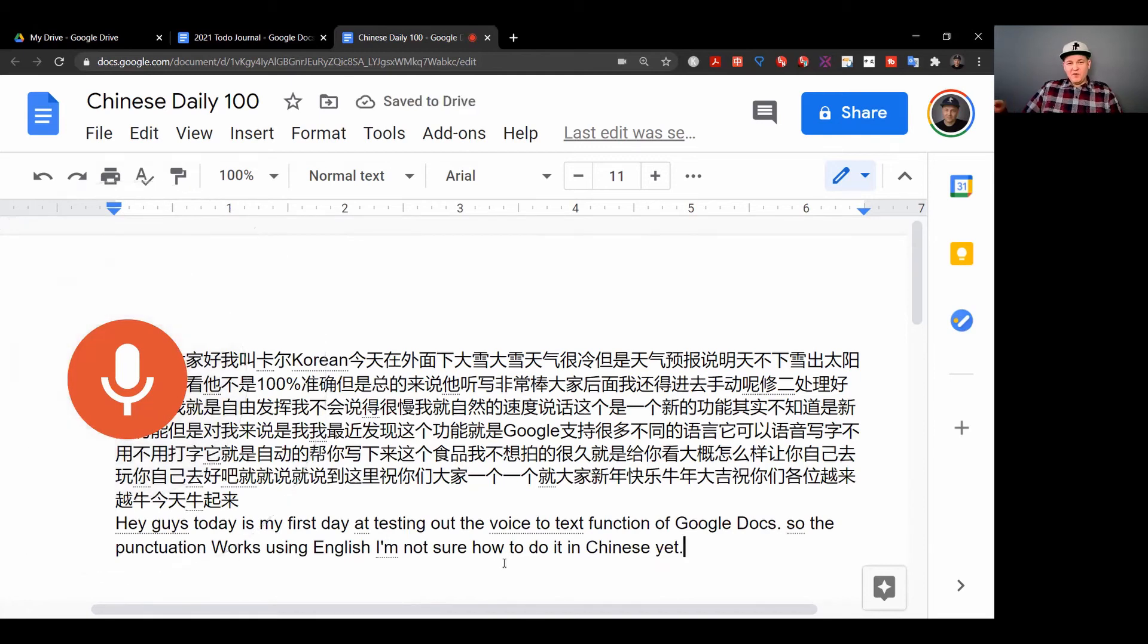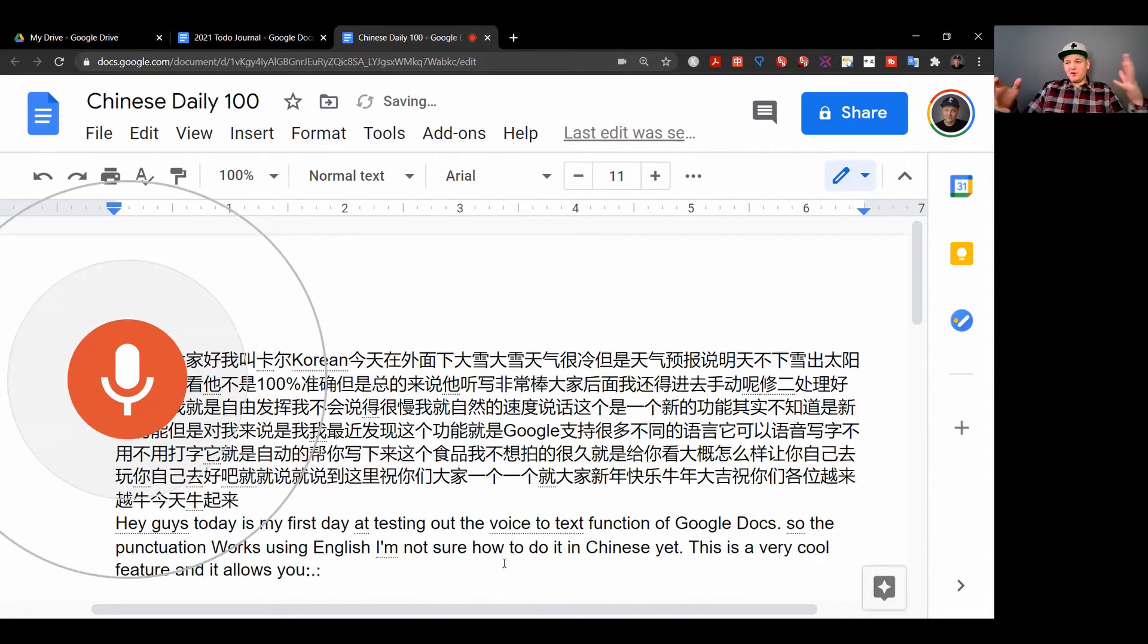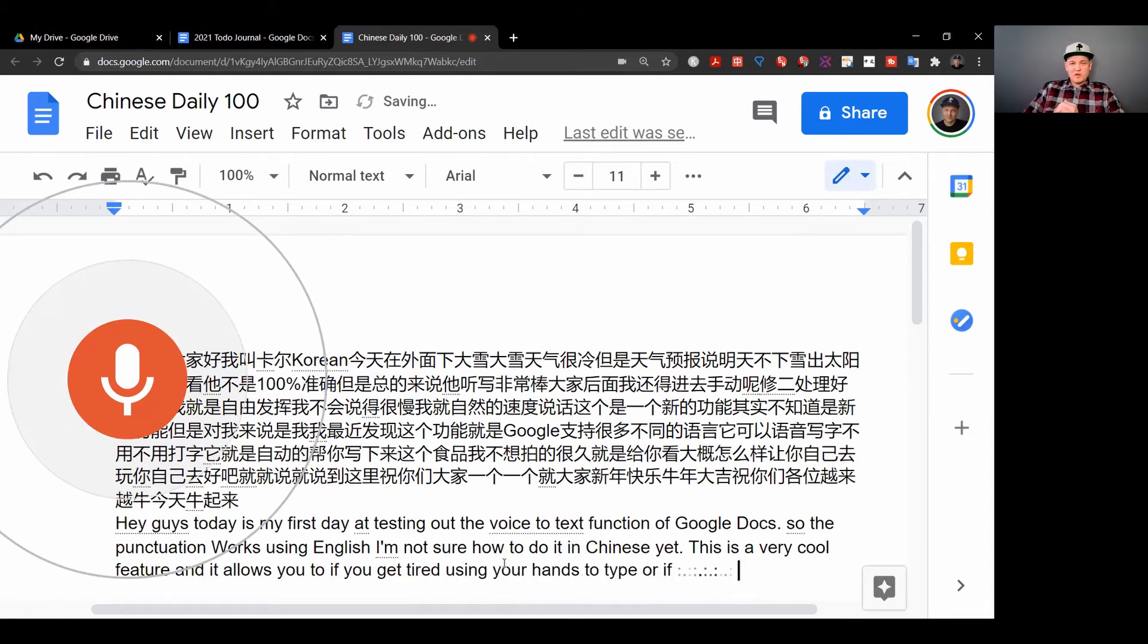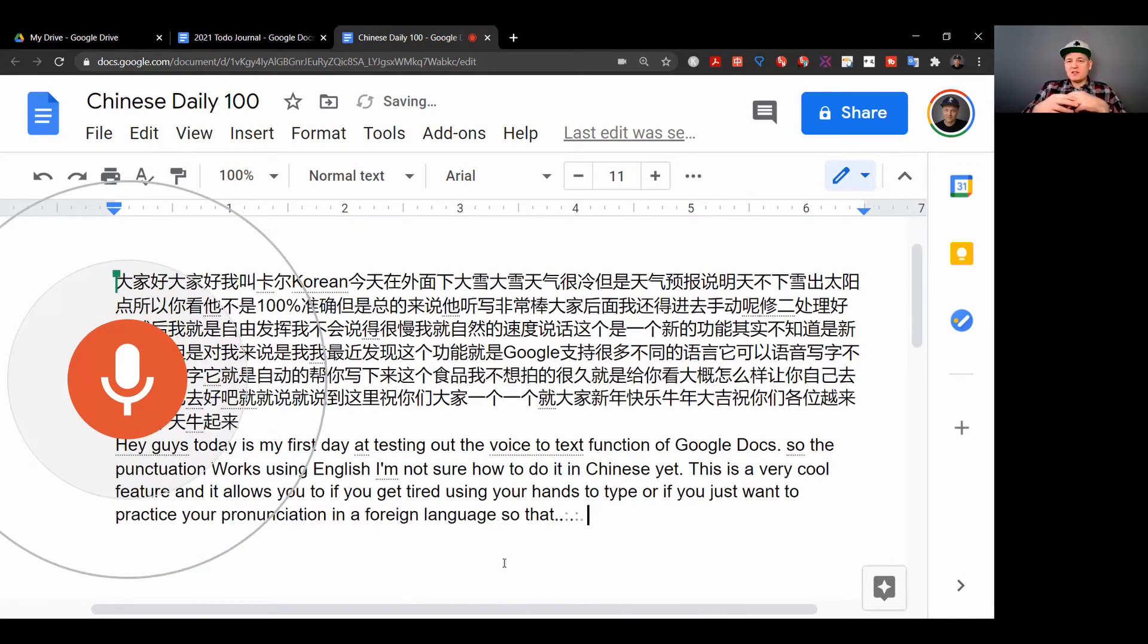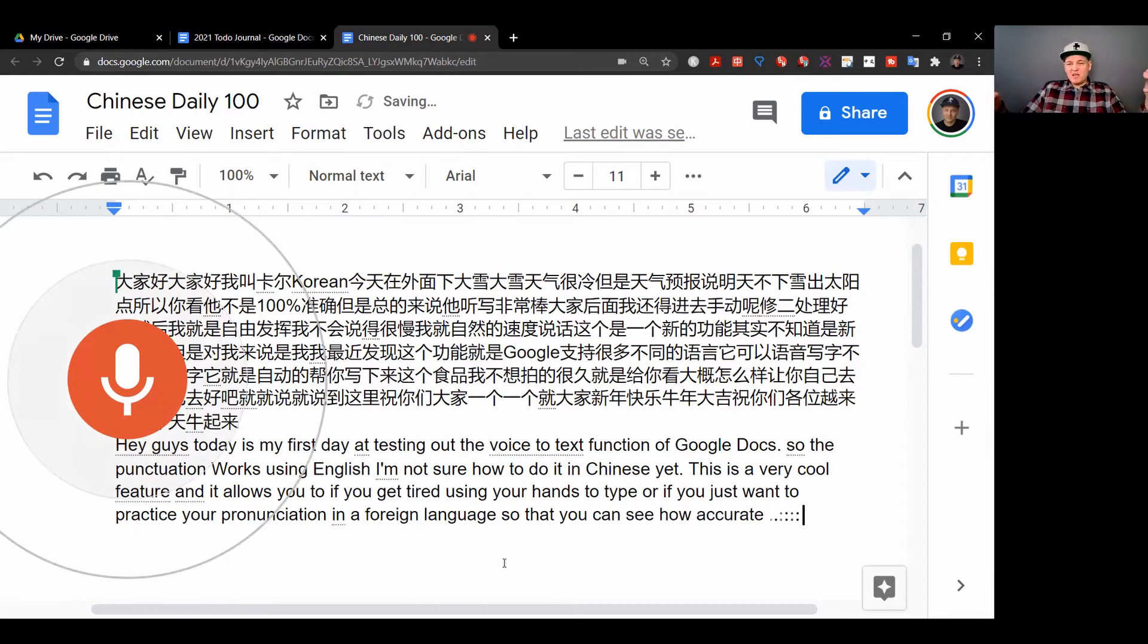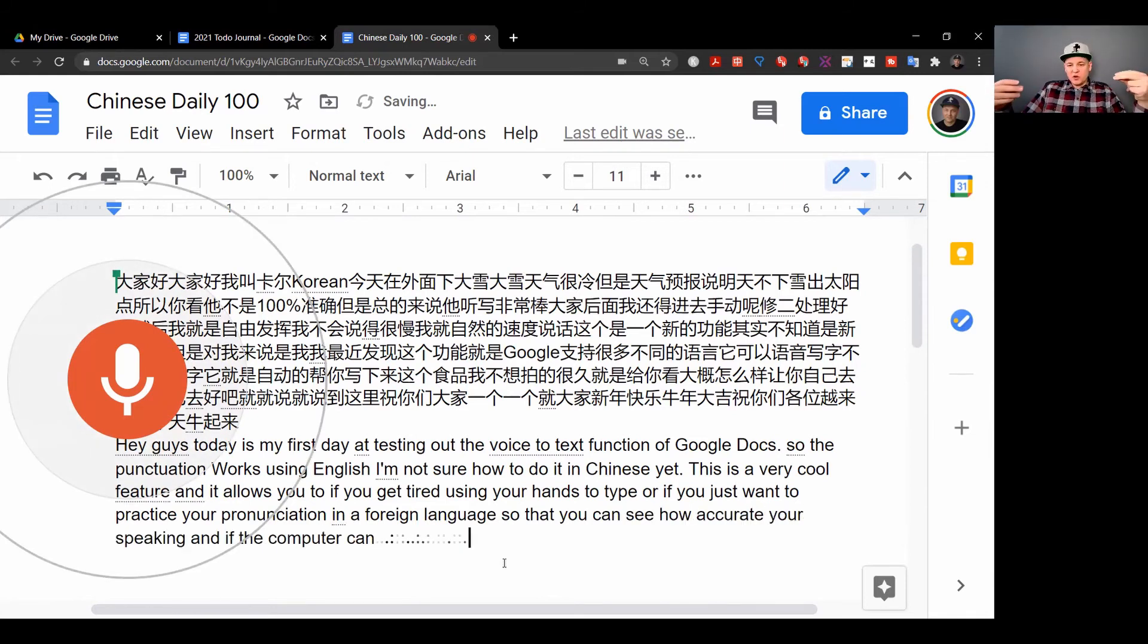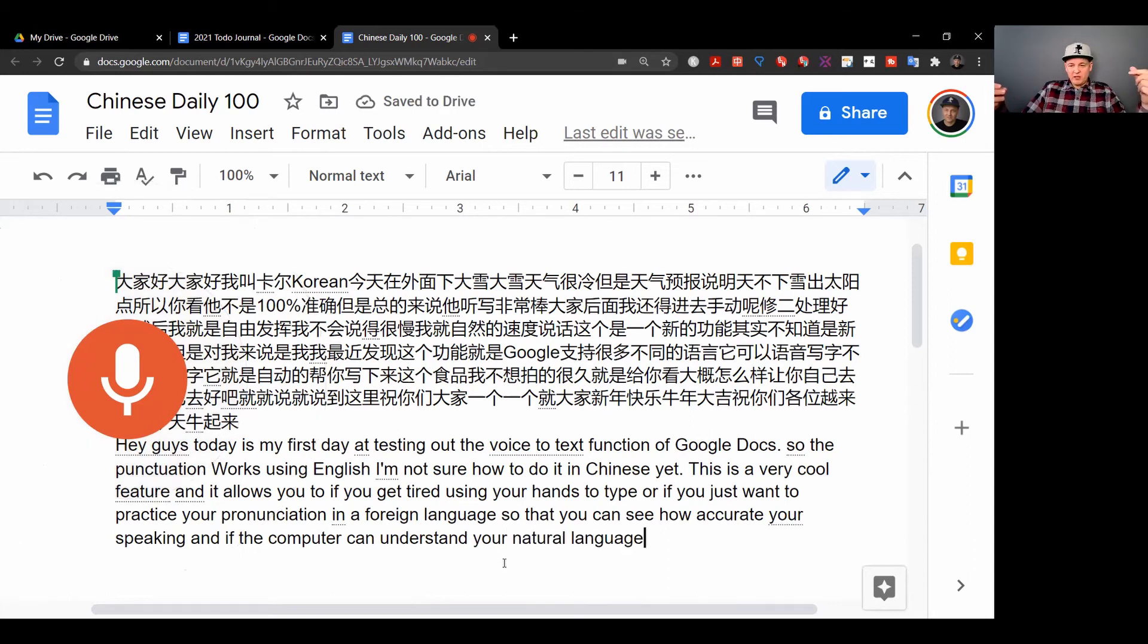This is a very cool feature and it allows you to, if you get tired using your hands to type, or if you just want to practice your pronunciation in a foreign language so that you can see how accurate you're speaking and if the computer can understand your natural language.